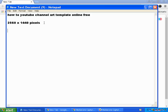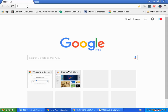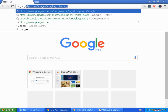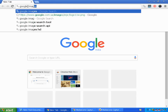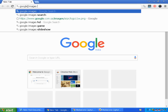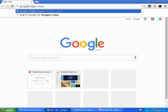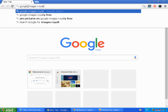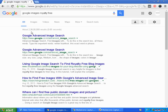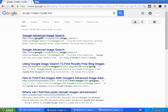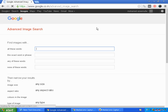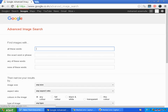So how do we create that? It's really simple. You need to go to your web browser — I'm using Google Chrome — and type 'Google Images royalty free'. When you search that, you get a result known as Google Advanced Image Search. Click on that.